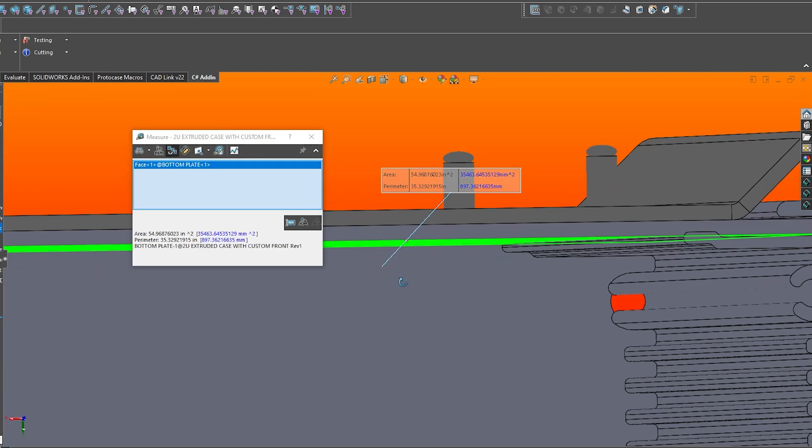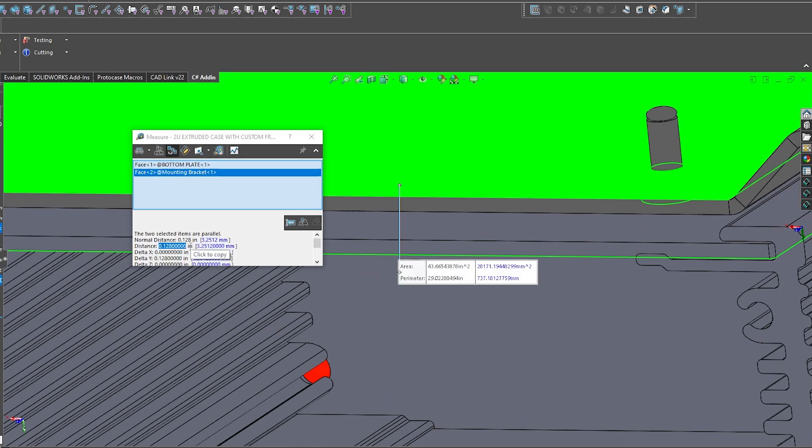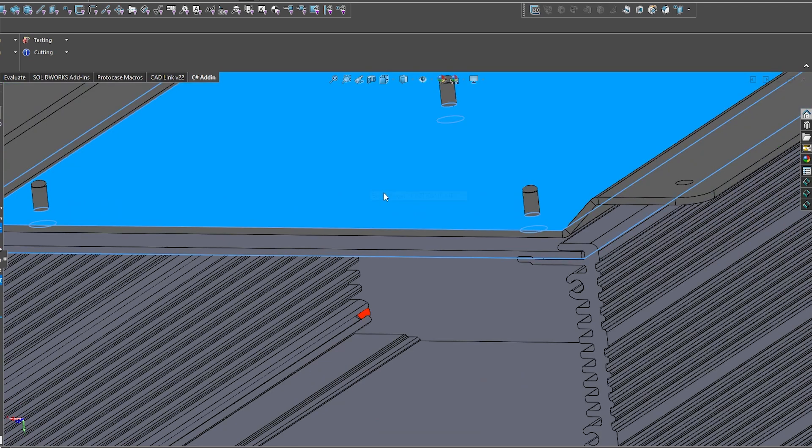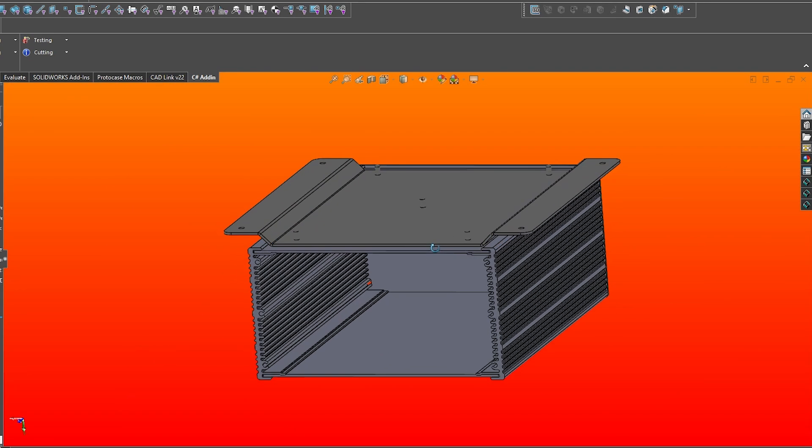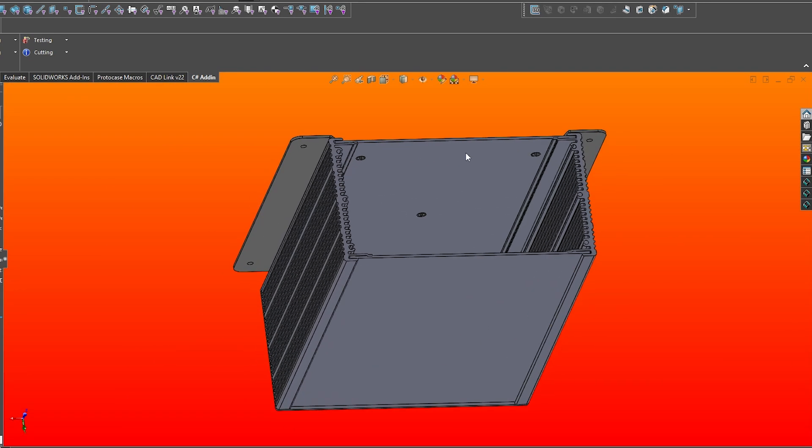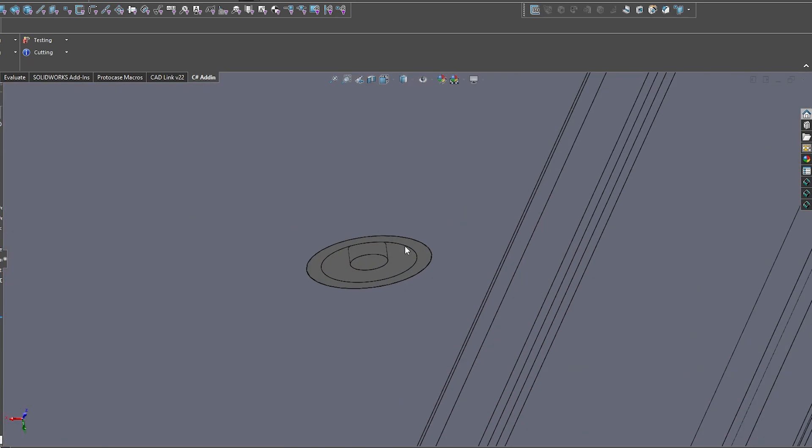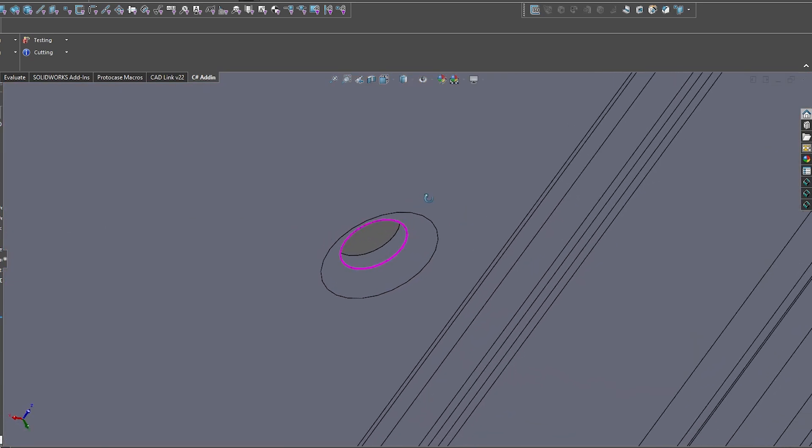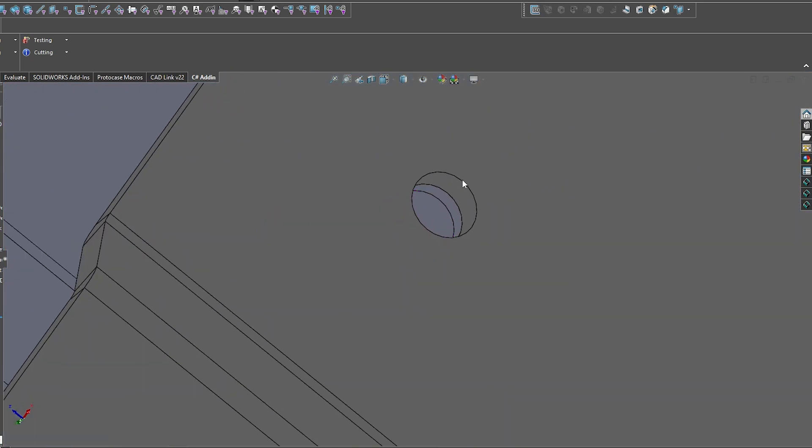When using countersunk rivets, you'll need to consider the following two things. First is the lapped or stacked material thickness. This thickness is the total combined thickness between the parts or components that are being riveted together. Second is the required countersink depth to ensure that the rivet sits flush on the part.